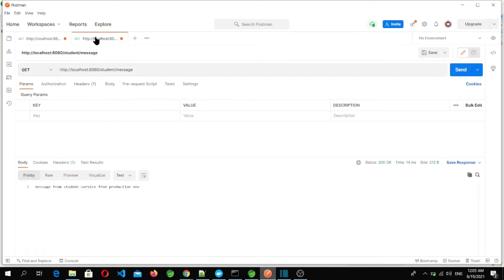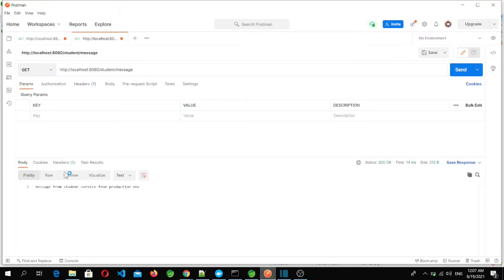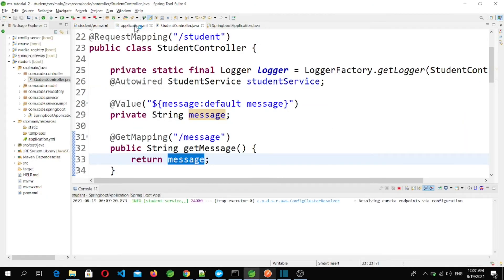Now let's go to the student microservice URL and call the endpoint slash student slash message. Let's hit it — and here we got the response: 'message from student service from production environment.' The value is returning from the production environment profile because the student microservice is currently running in the production profile.